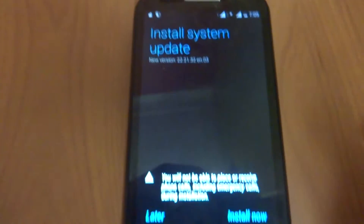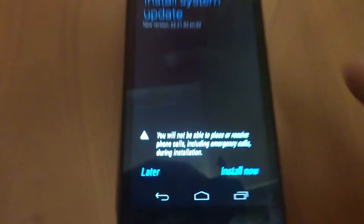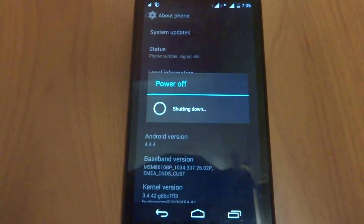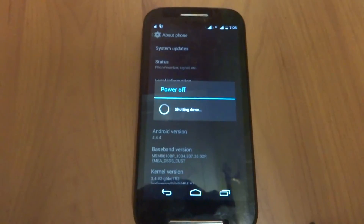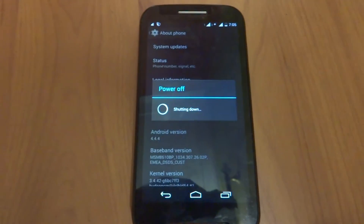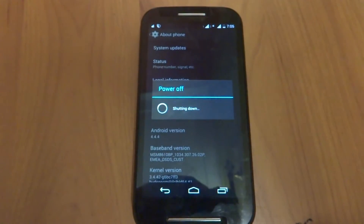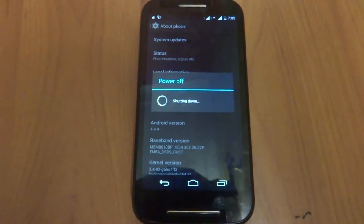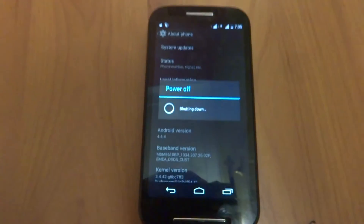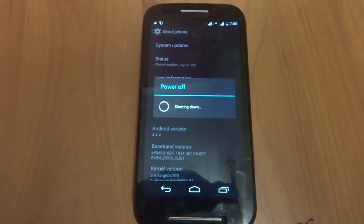You just have to click 'Install Now.' You can see the phone powering off and shutting down. This will take it into recovery mode and install the file — the official Android Lollipop 5.0.2.